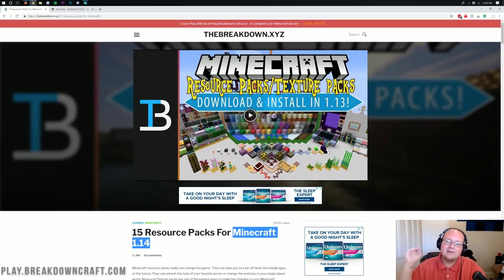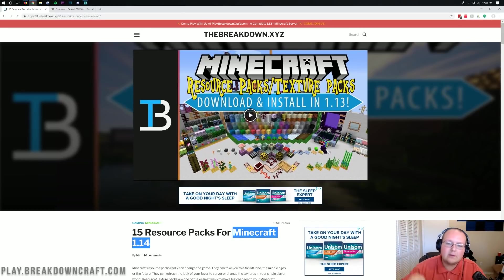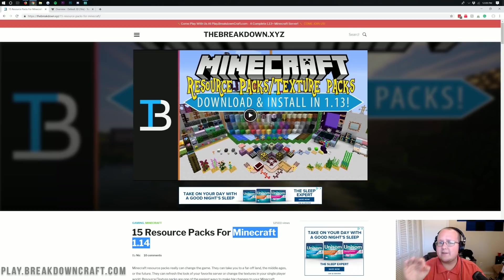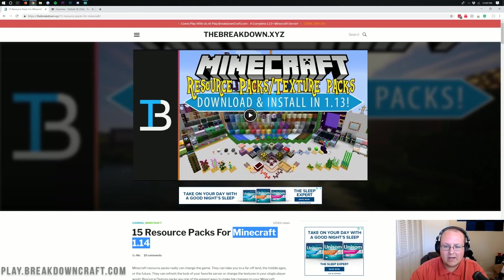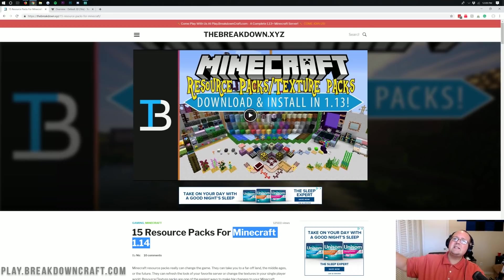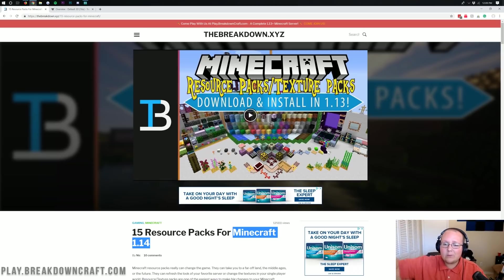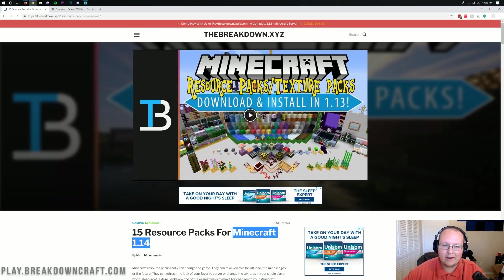Hello everyone and welcome back to The Breakdown. Today I'm teaching you guys how to download and install texture packs, resource packs - they're the exact same thing in Minecraft 1.14. Yes, Minecraft 1.14 literally came out like an hour ago and we're here doing a video for it showing you how to get resource packs.